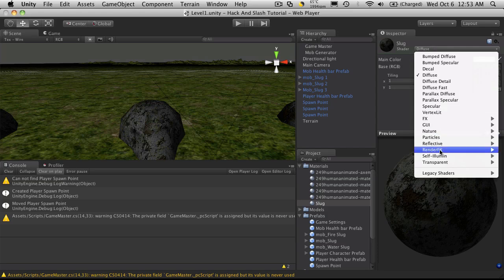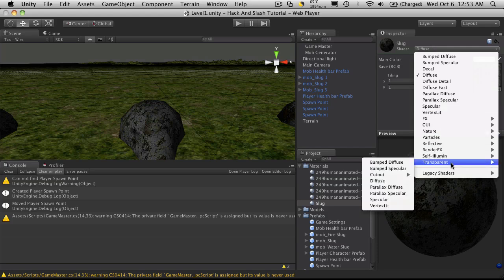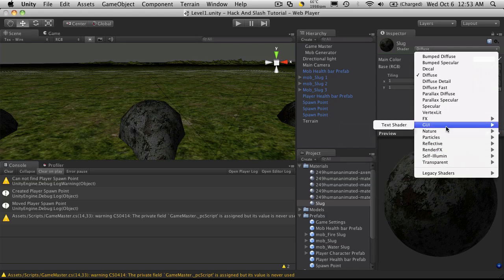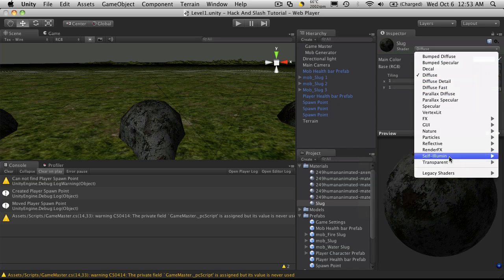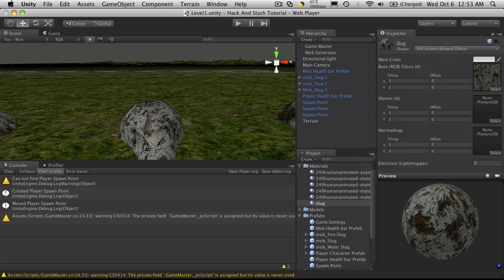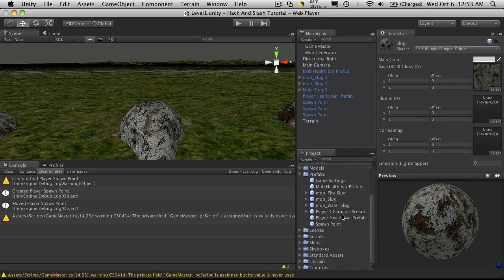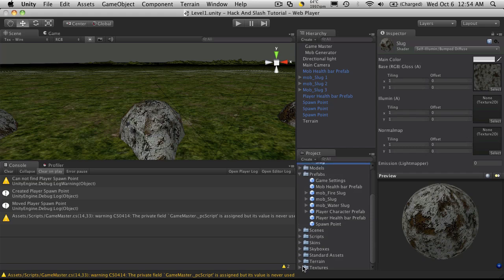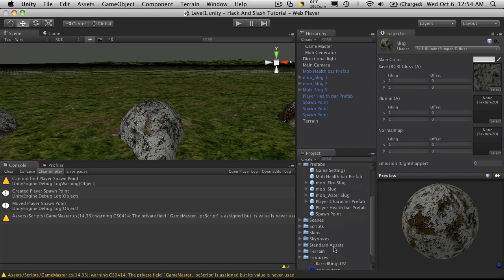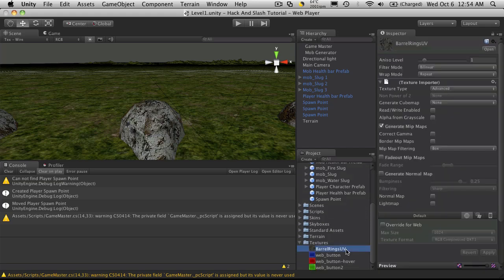Let's switch it to, let's go with the self illuminated bump diffuse. So now we can add a normal map and an illumination map. I'm not going to bother making the illumination map right now but I am going to go into my textures. Not train's textures. This is my slug's texture so I'm going to rename that. I'm going to copy it.